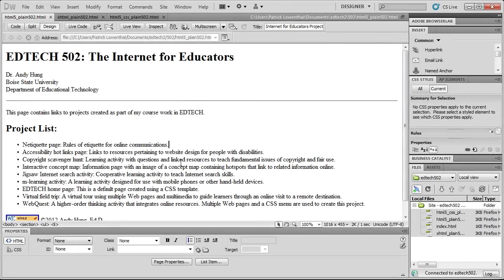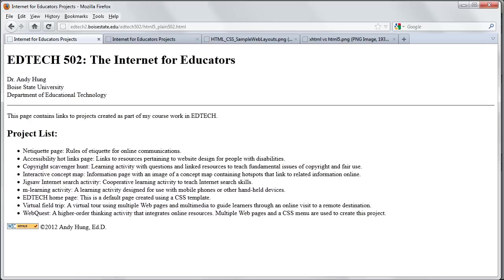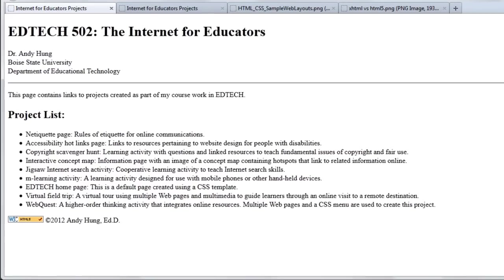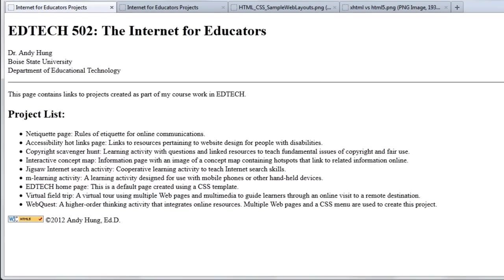Hi, we're going to talk about the Plain 502 page that you're going to create. I'm looking at a sample page right now in Dreamweaver, but you can also see an example of it online and linked from the assignments page. So the goal of this project is to create a single webpage that lists all the projects in the course. As this course is updated, the project list might change, but the basic idea is that you have one place that lists all of the projects that you create.